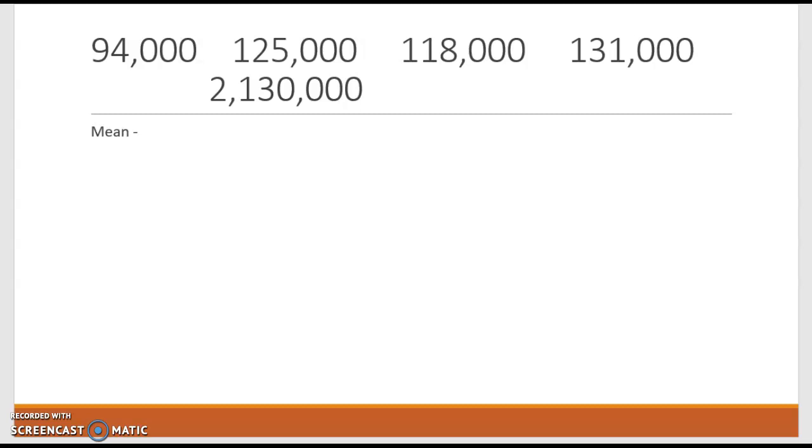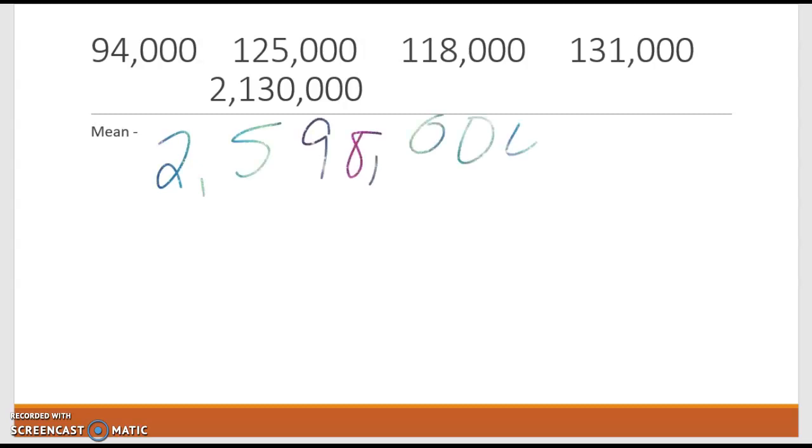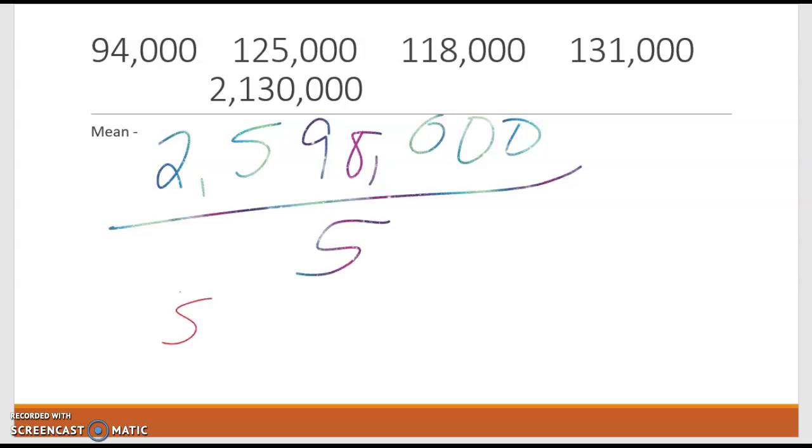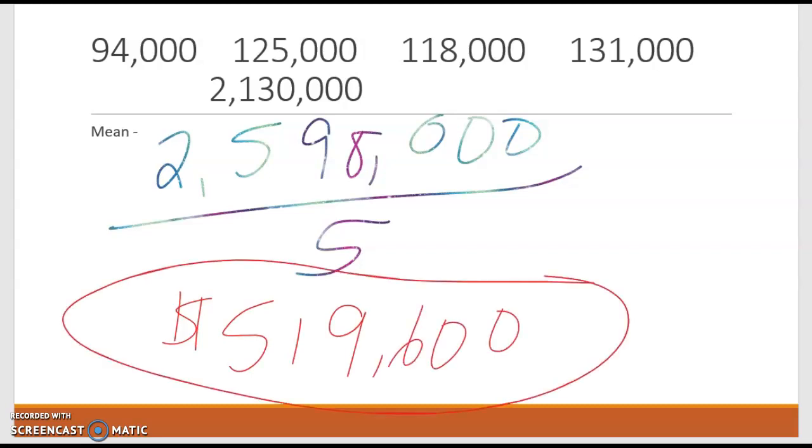So if we're saying what's the average price for a house on your street, well if you're finding the mean, we add these numbers up. If I add these five house prices, I get $2,598,000, and I divide by five because there are five houses. This tells me that the average price of a house on my street is $519,600.